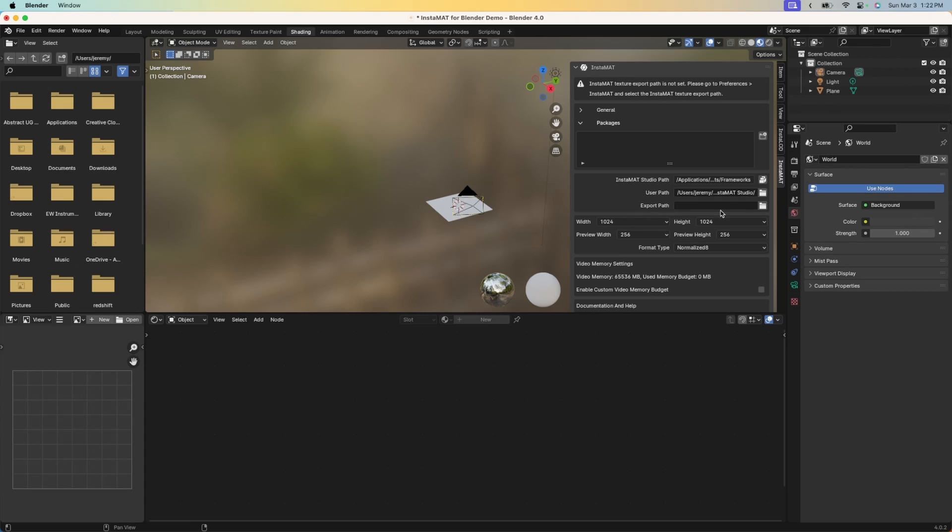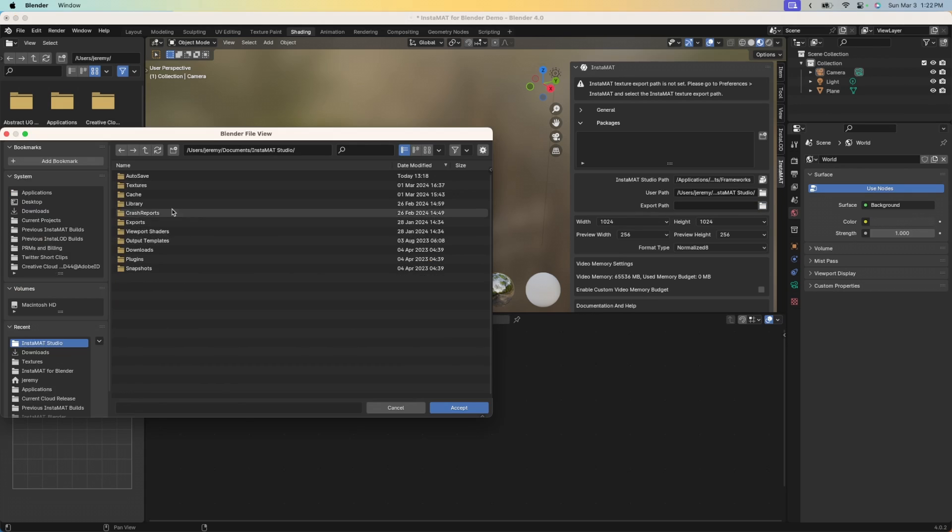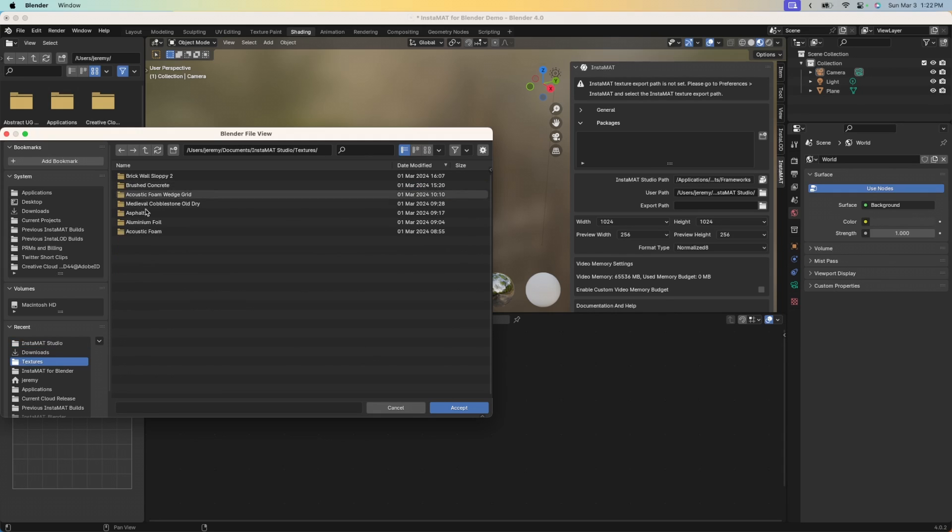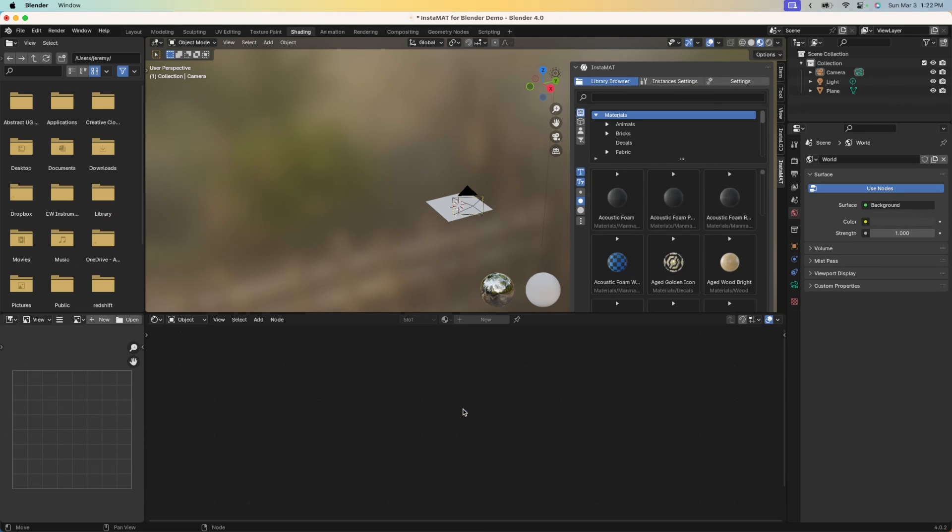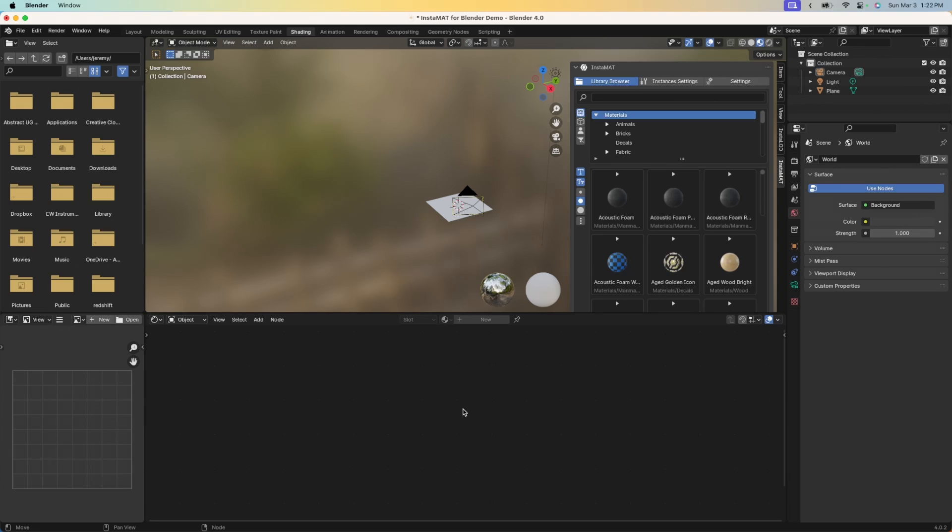You can see here there's a textures folder for us. This is where I'm going to place it in this case. I'll go ahead and hit accept. And now that completes the installation for the Instamat for Blender integration.